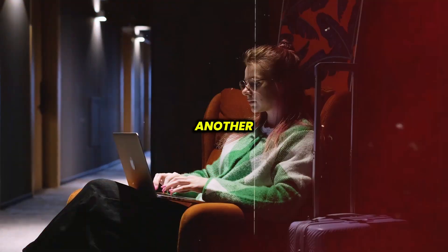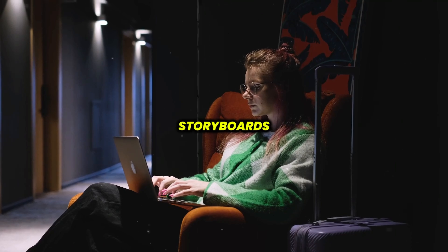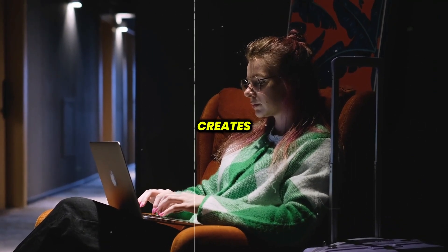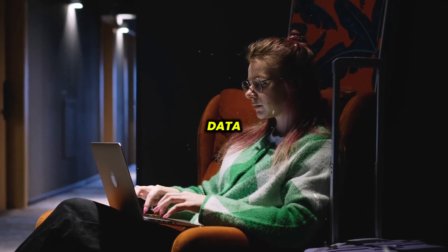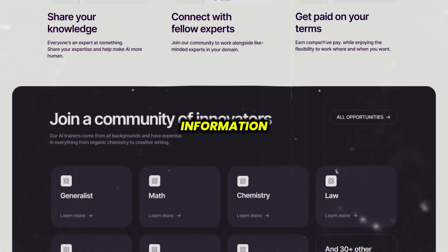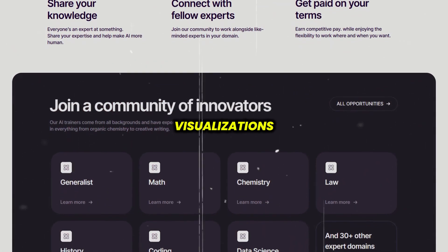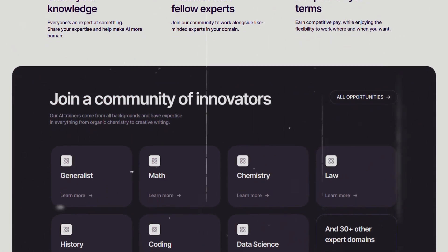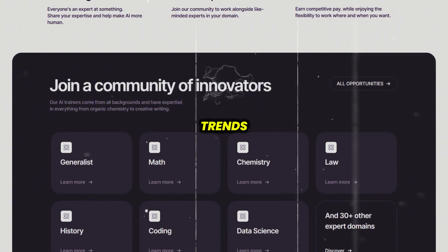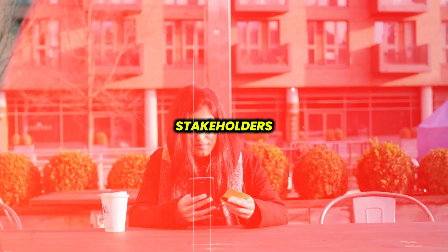Another great aspect is the interactive storyboards that Outlier AI creates. Instead of presenting raw data, it transforms complex information into easy-to-understand visualizations. This makes it easy to identify trends and share findings with your team or stakeholders.